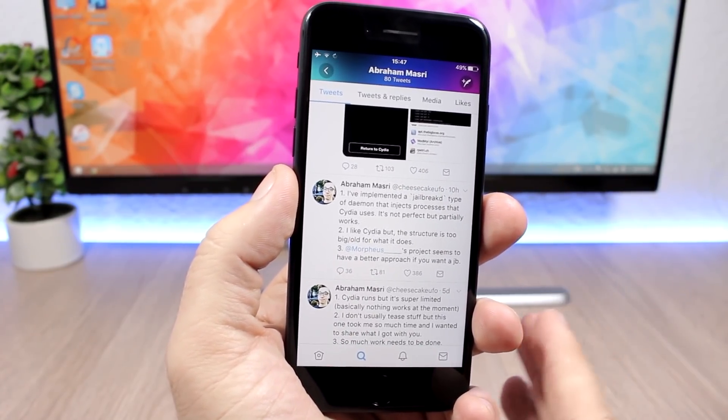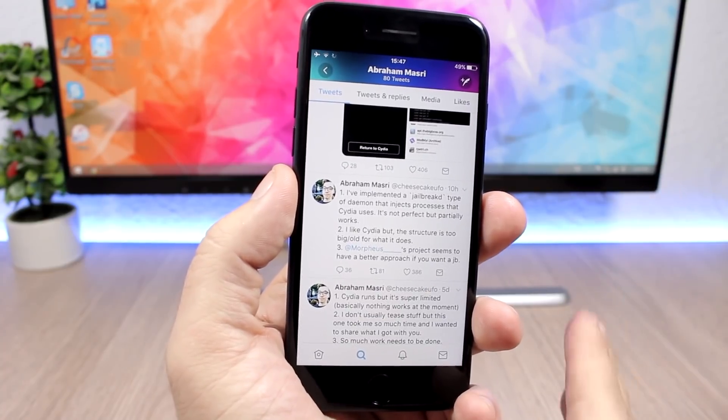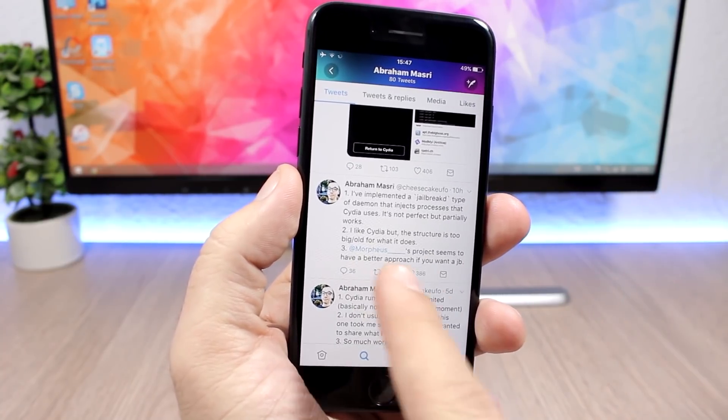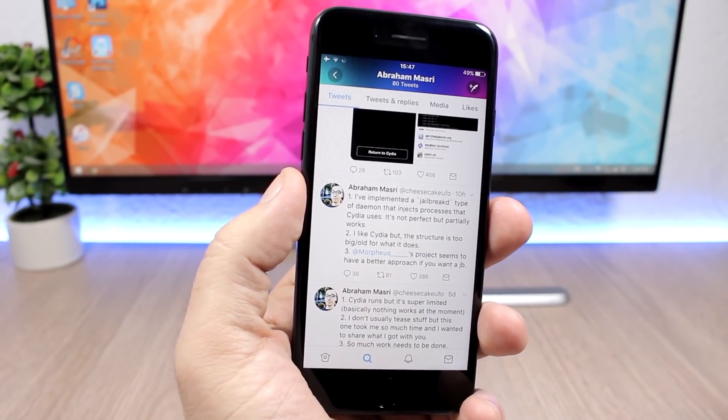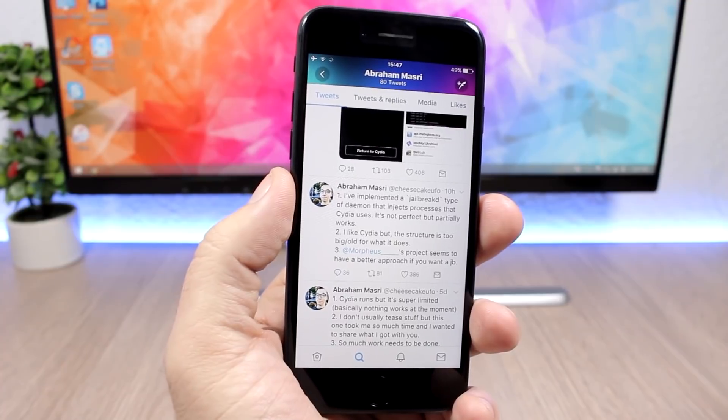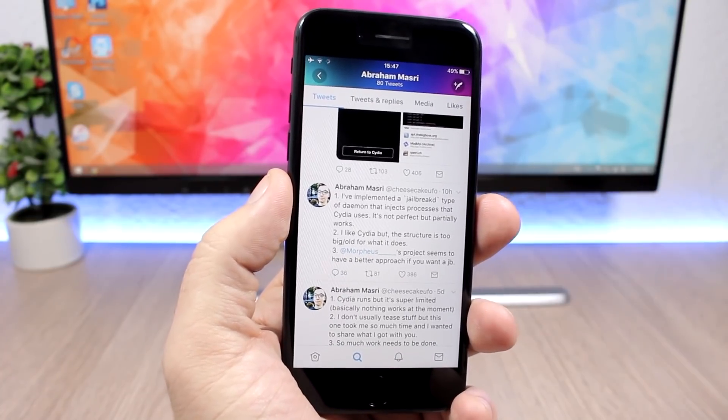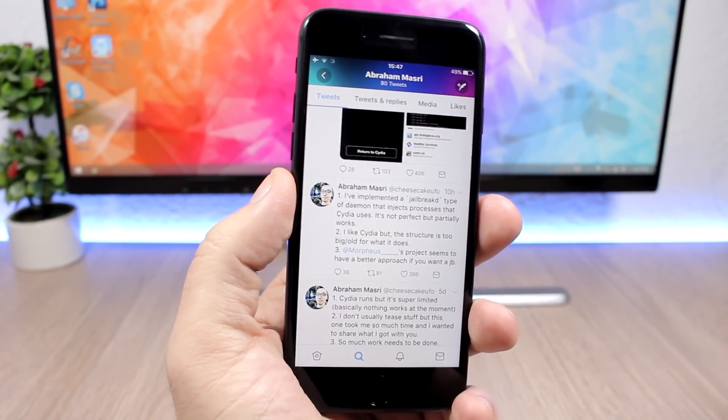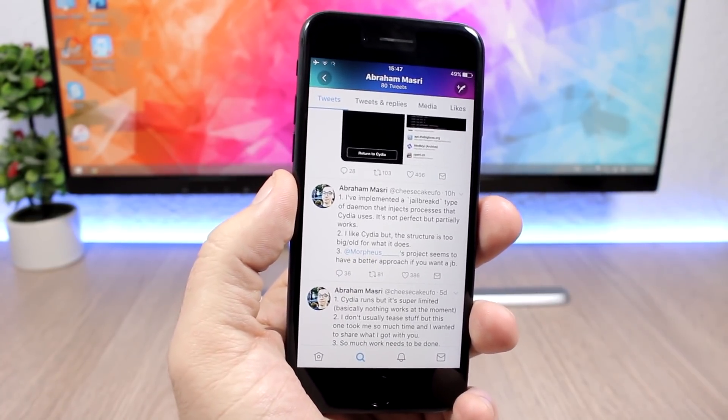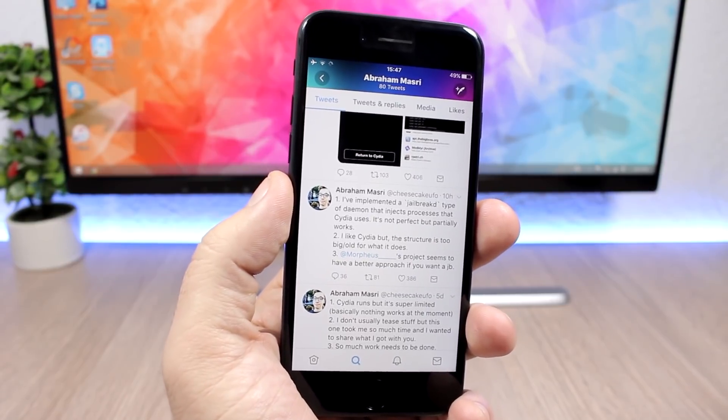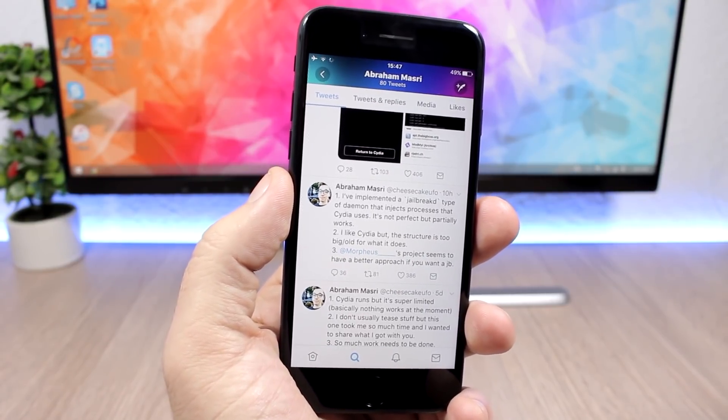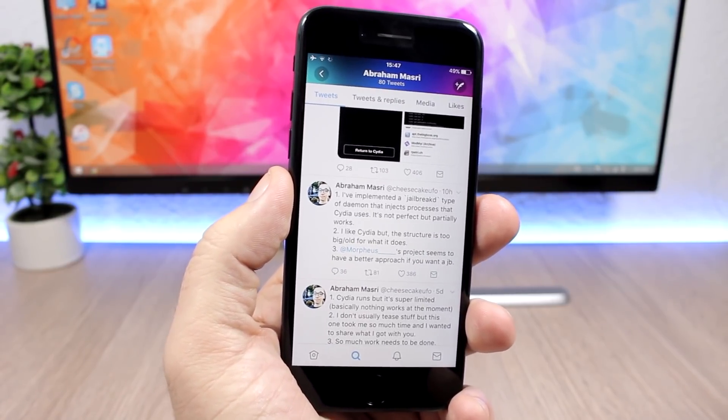According to him, you should work for Morpheus project if you want a full jailbreak. This is another dev that is doing an amazing job on creating a jailbreak tool for iOS 11.1.2.